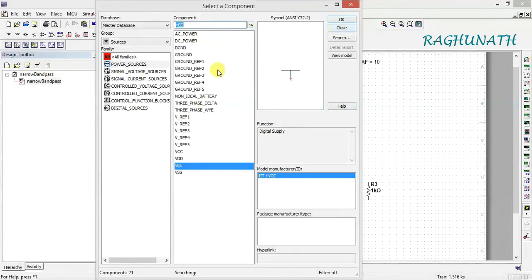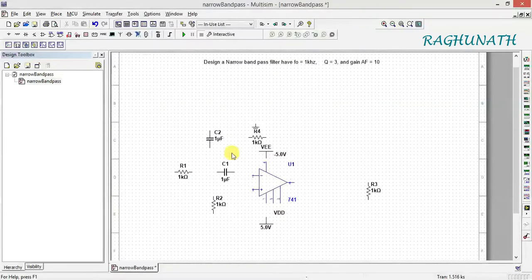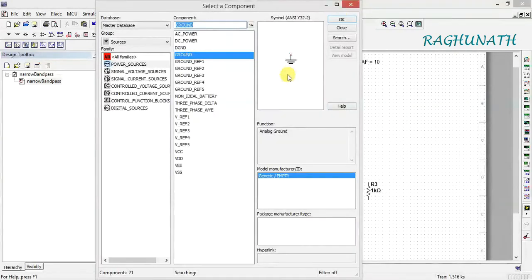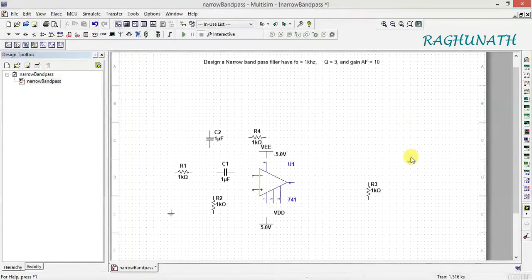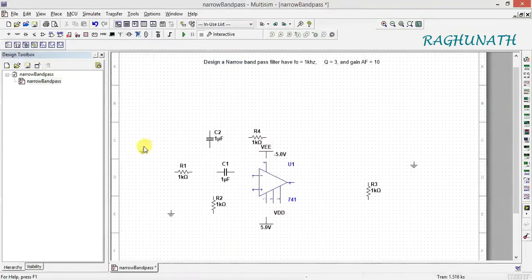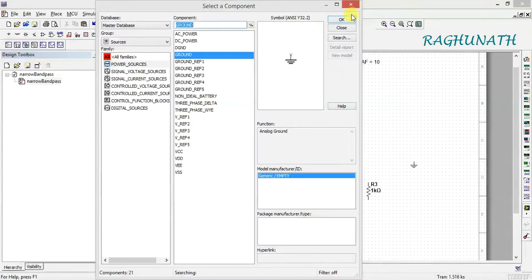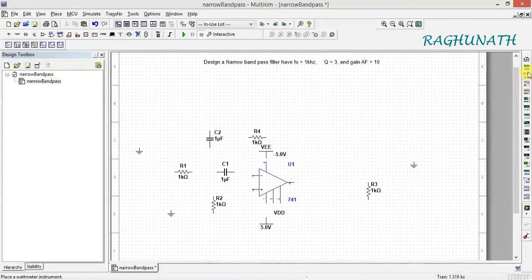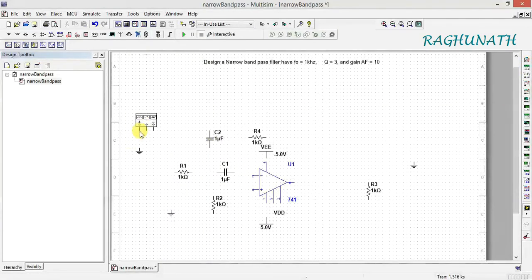Add ground connections — one more ground here and one more ground for the signal generator. Next, select a function generator and place it. Then add the bode plotter.